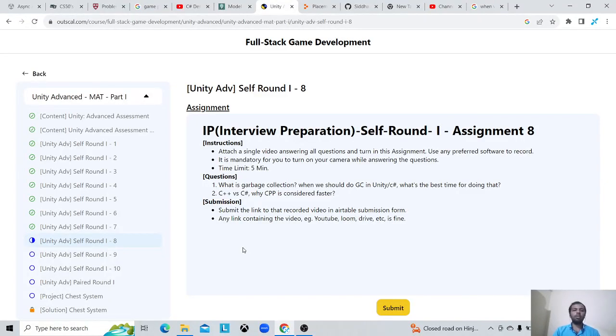Hello guys, my name is Siddharth Warday and this is Unity Advanced Met 1 Answer 8. So the first question is: what is garbage collection?